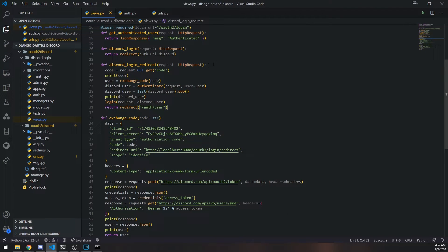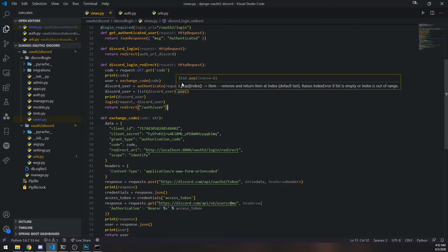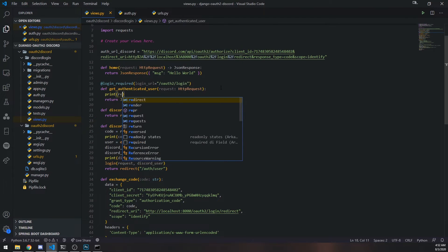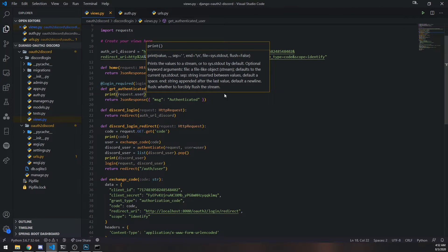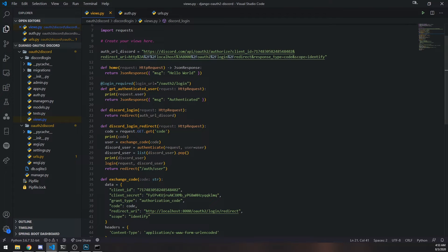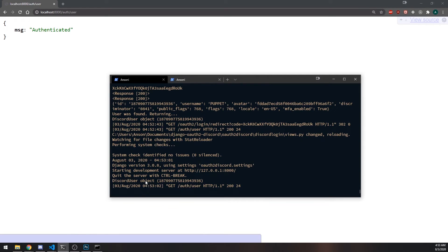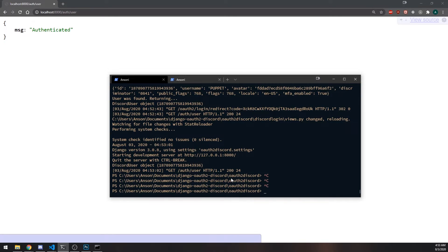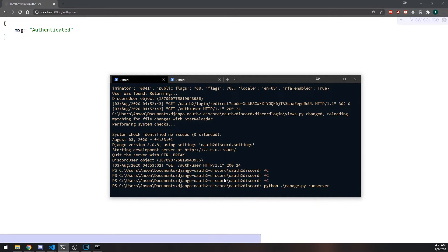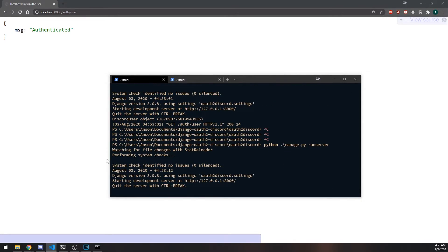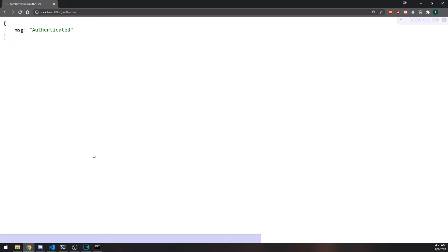There's one more thing I want to show. Let's print request.user and visit this route again. You can see it says discord user object. I'm going to stop the app and rerun it — if I refresh you can see we're still authenticated. That's the power of Django; it takes care of sessions for us.